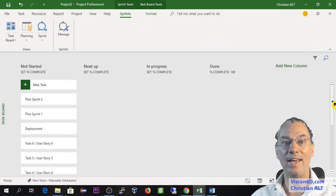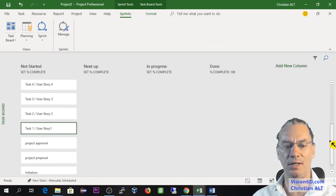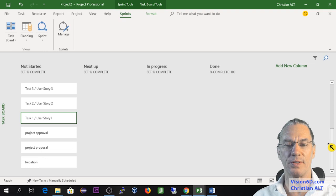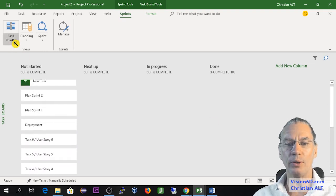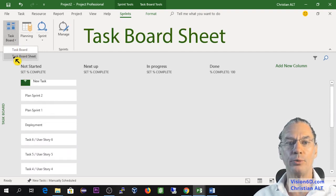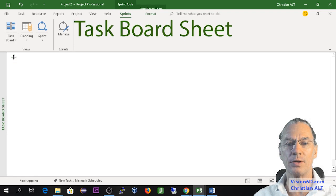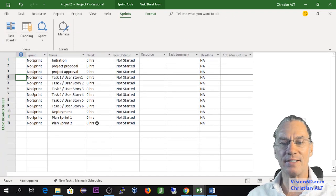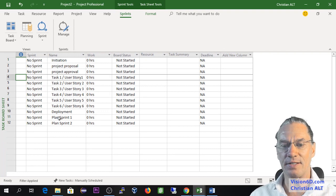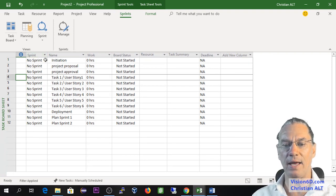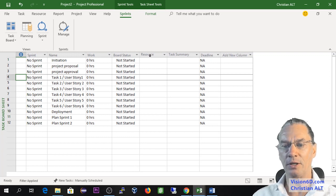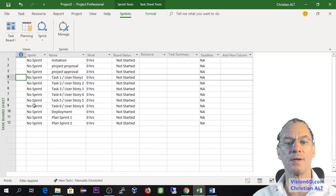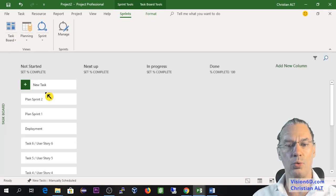I have now added some more tasks that you can see here. The purpose is not to go into the details. What I will do is to show you how they appear on what is called task board sheet. This is like an Excel file. It's a table, in fact, where you see you have the sprints and you know their status, whether they have started or not. You see whether they have resources or not.